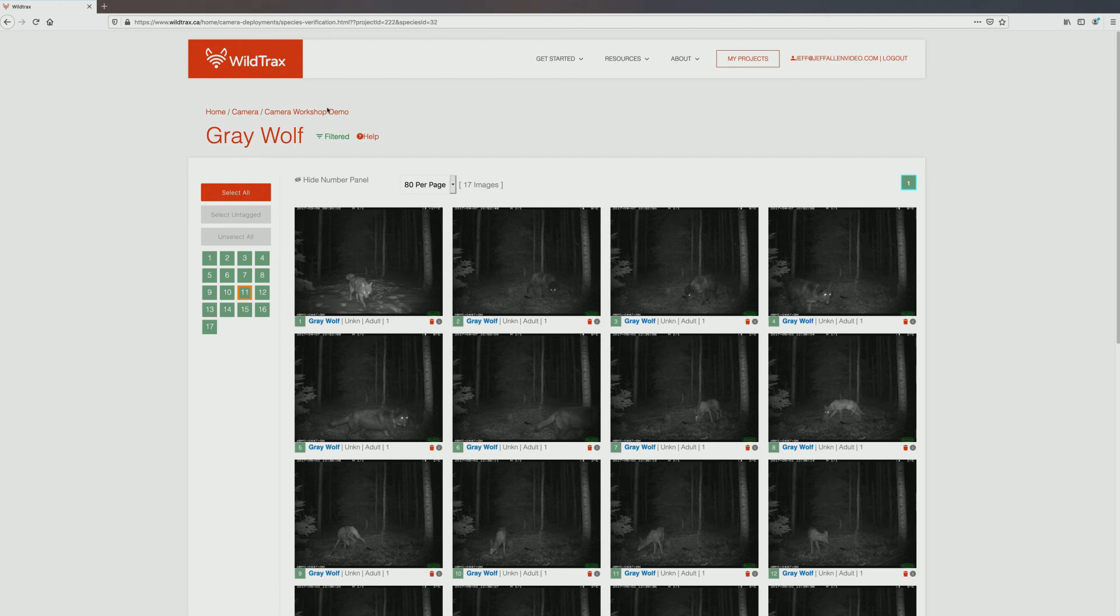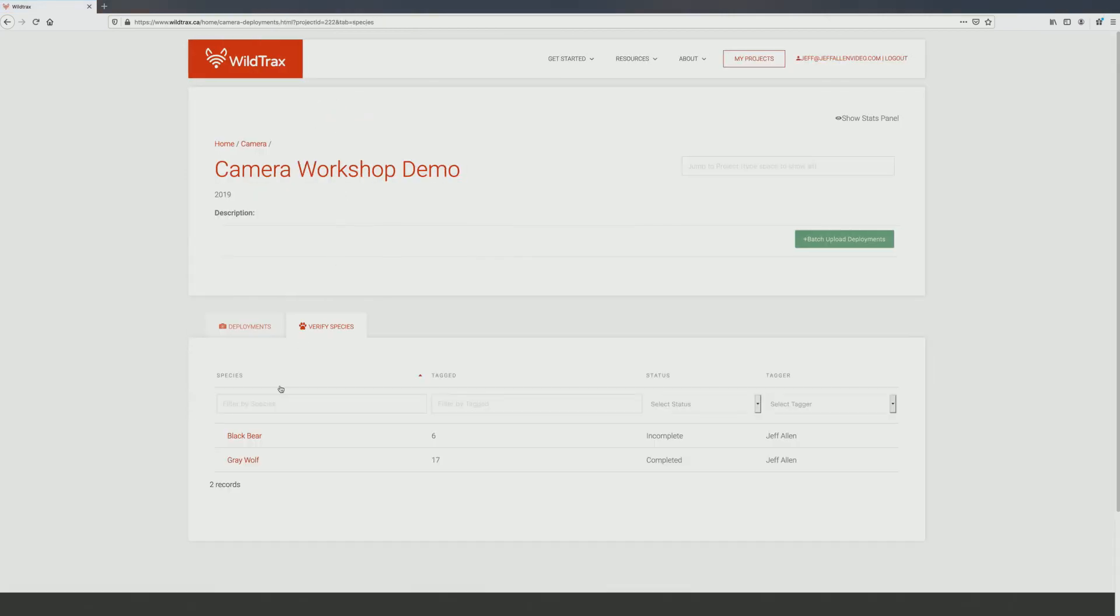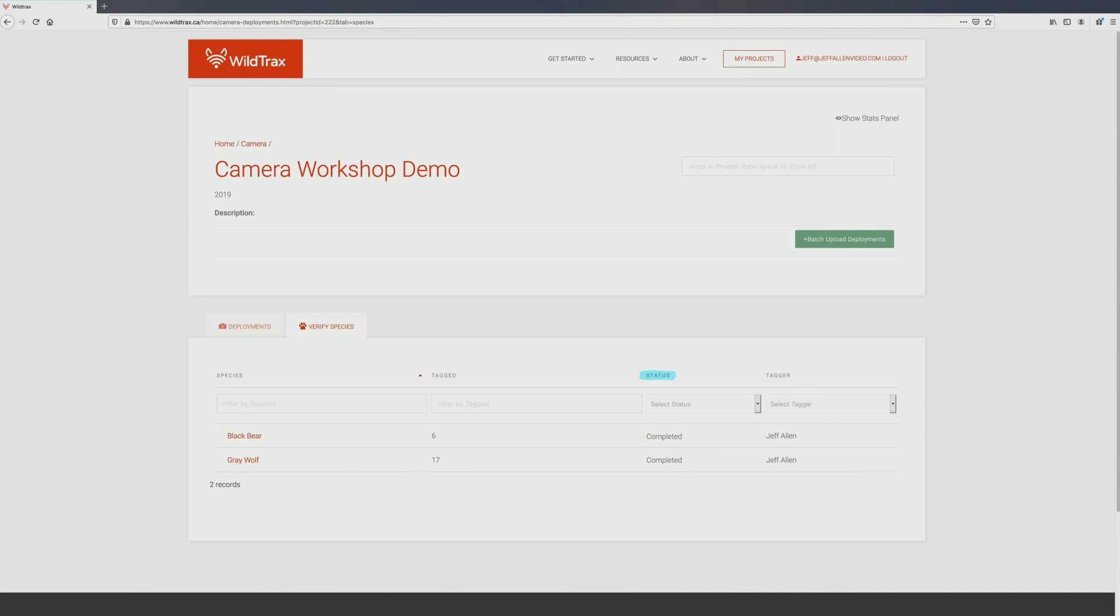Use the breadcrumb menu to return to the project page. Select the next species tag in need of verification until you have completed all of your assigned species. As you verify your assigned species, their status will change from incomplete to complete. Once all of your assigned species have been finalized, the tagging process is complete.